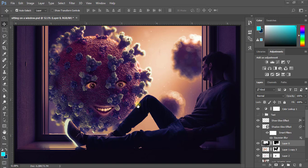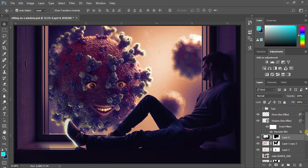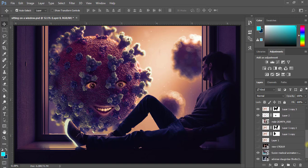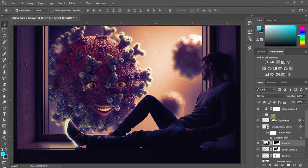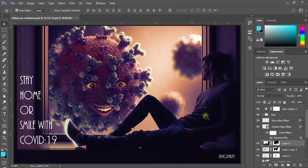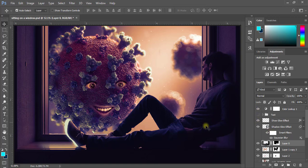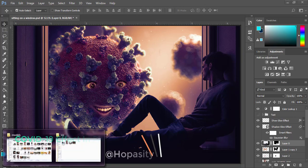So guys, I will show you how to make this simple COVID-19 design in Photoshop. You can see the layers that we use and work on the project. I wrote something like 'stay home' or 'smile with COVID-19' just to create awareness. So what we'll be doing in this tutorial is a very short one.